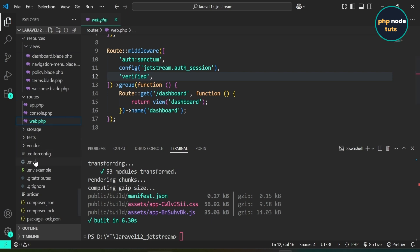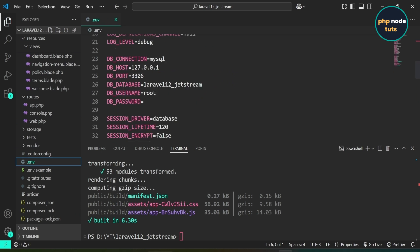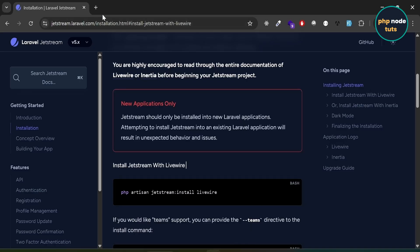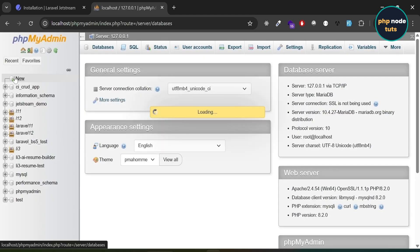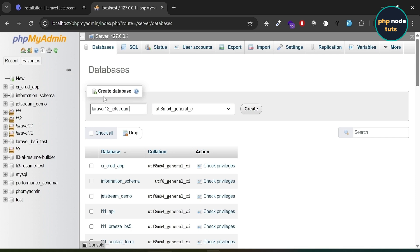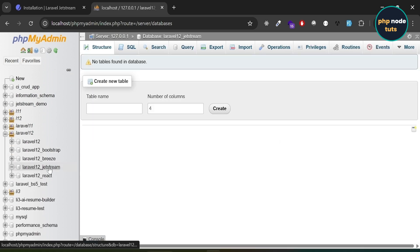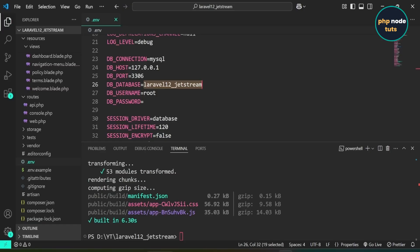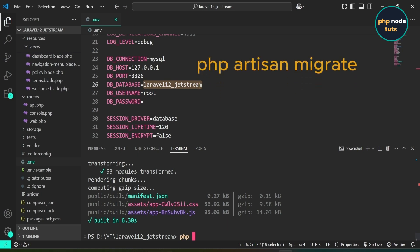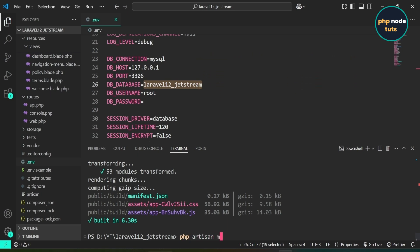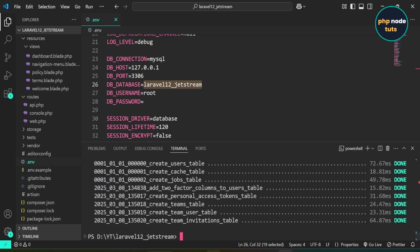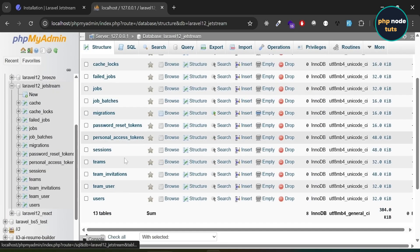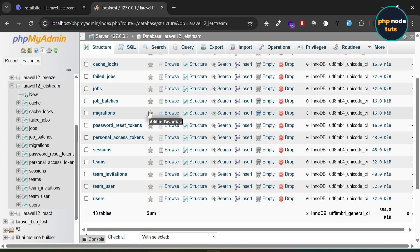Now let's create a database for our app. Open the .env file and copy the database name. Go to your browser and open phpMyAdmin. Click on New, paste the database name, and click Create. The database has been created. Next, we need to migrate the database. In your terminal, type the command php artisan migrate. The database has been migrated. Go to phpMyAdmin, reload the page, and you should see all the tables such as users, team_user, team_invitations, teams, etc.